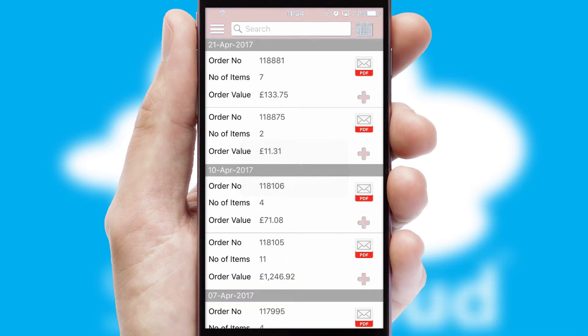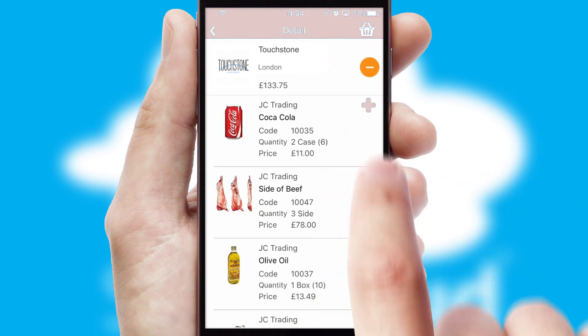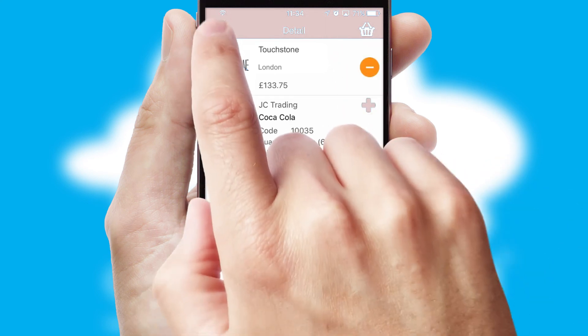A full and complete order history is available in the app and for time-saving purposes, you can even reorder from previous ones.